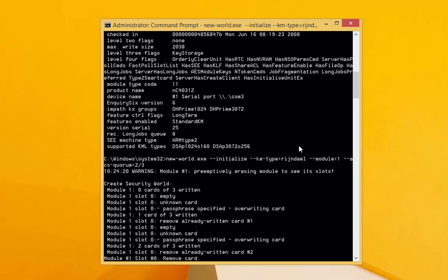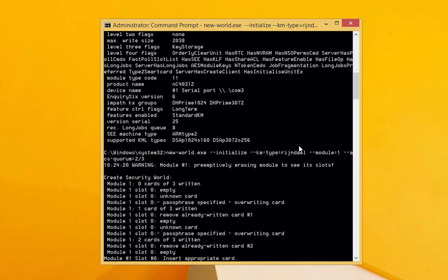Off screen, I'm inserting the 3 cards into the HSM to be written. Optionally, I am able to protect each card with a unique password.